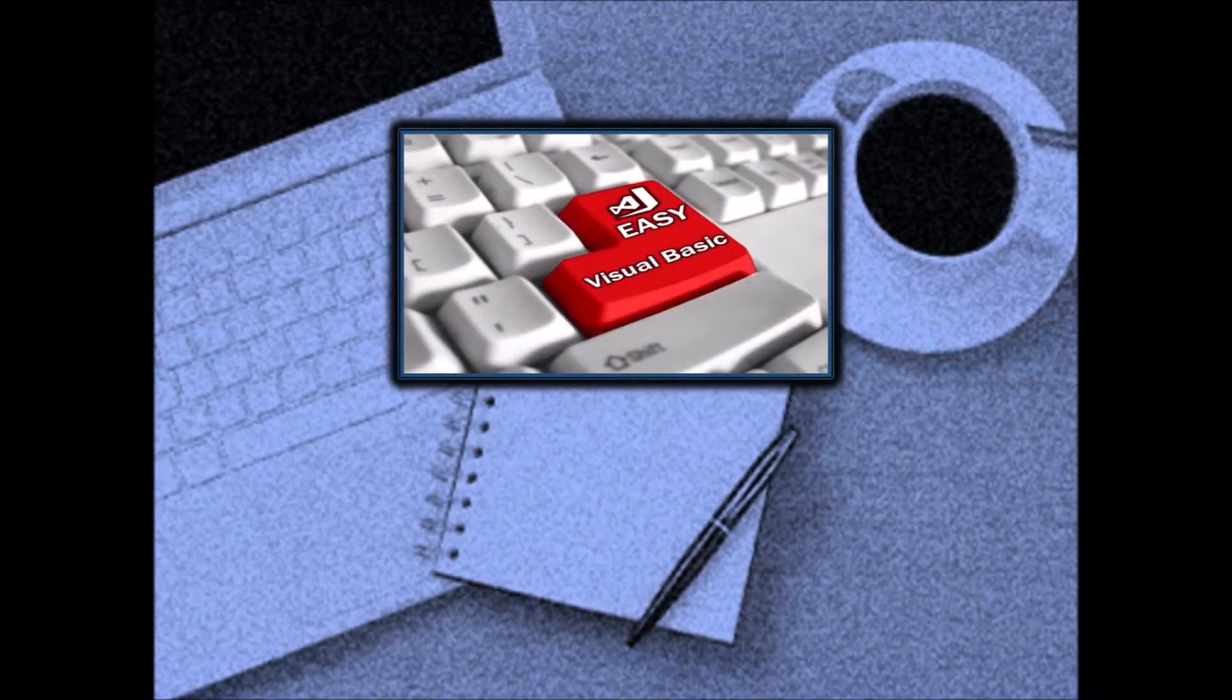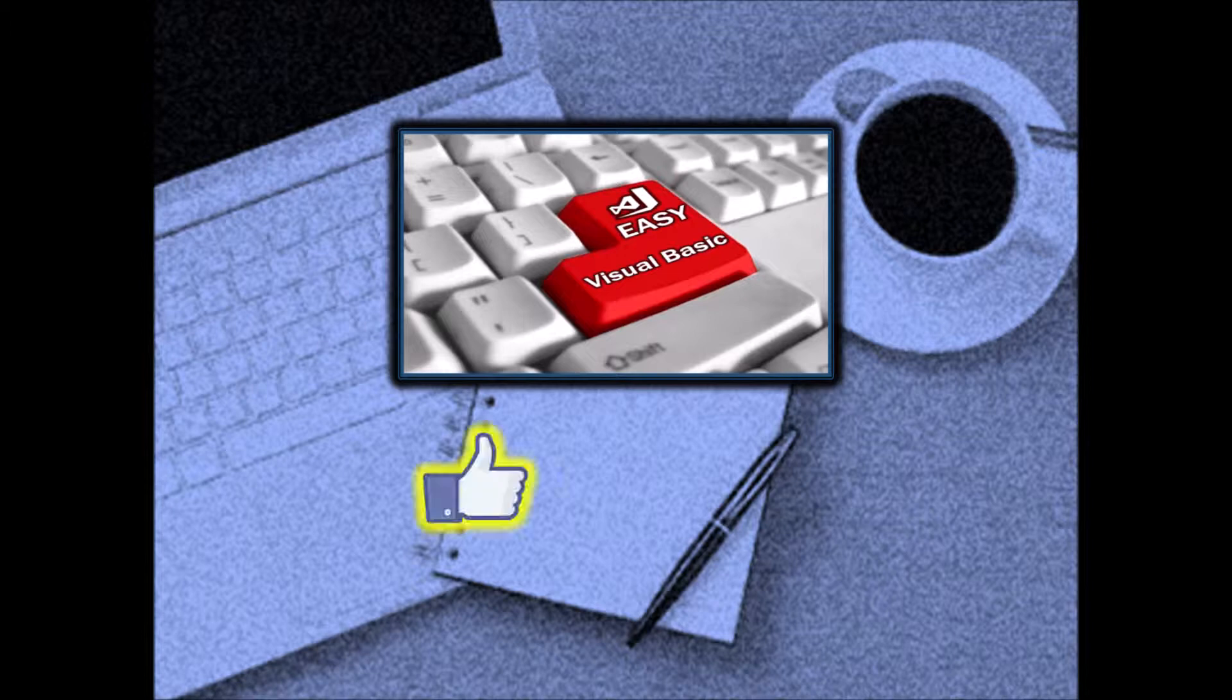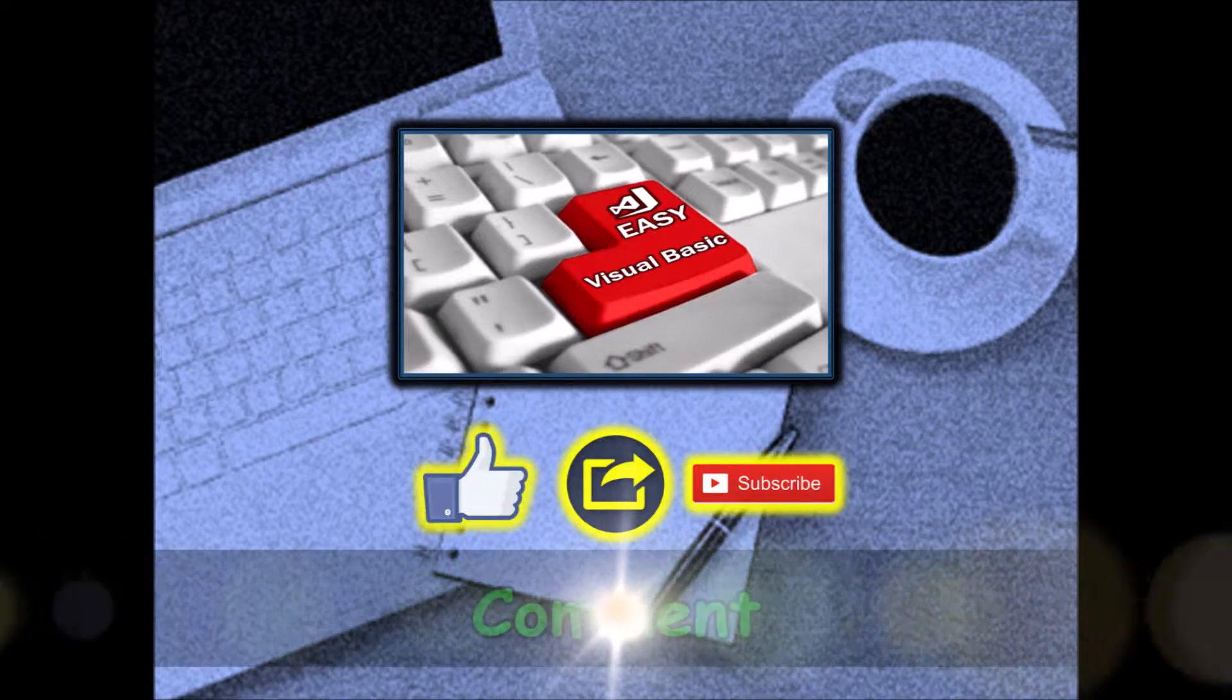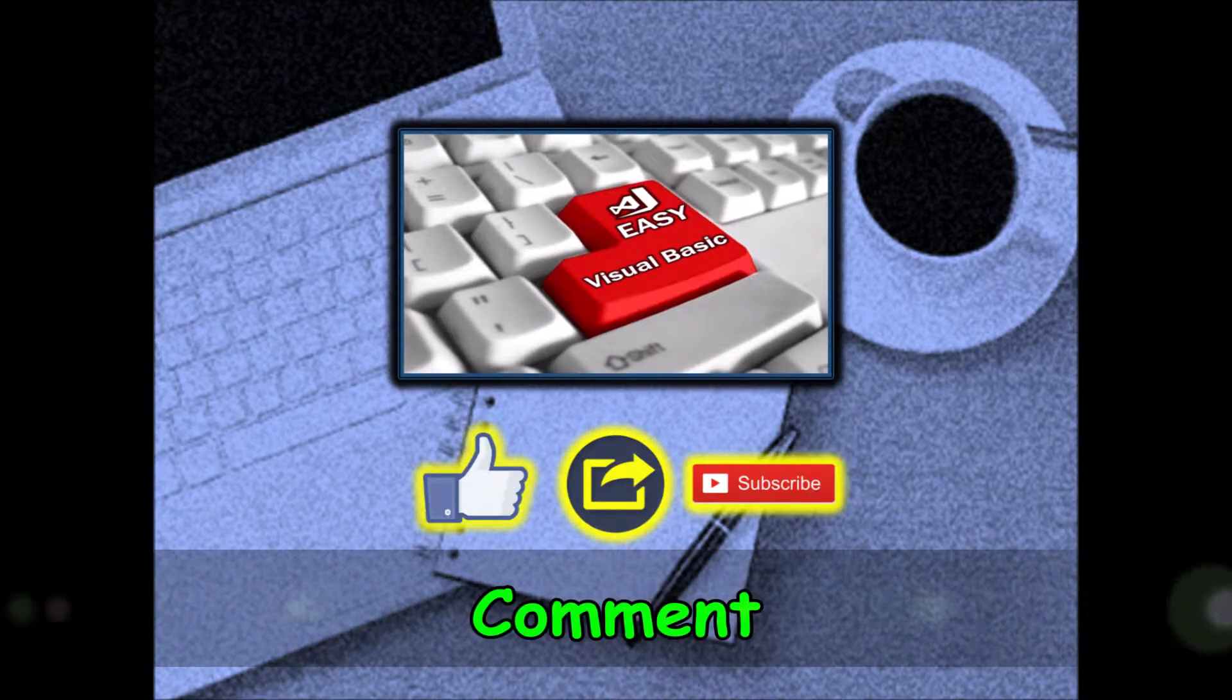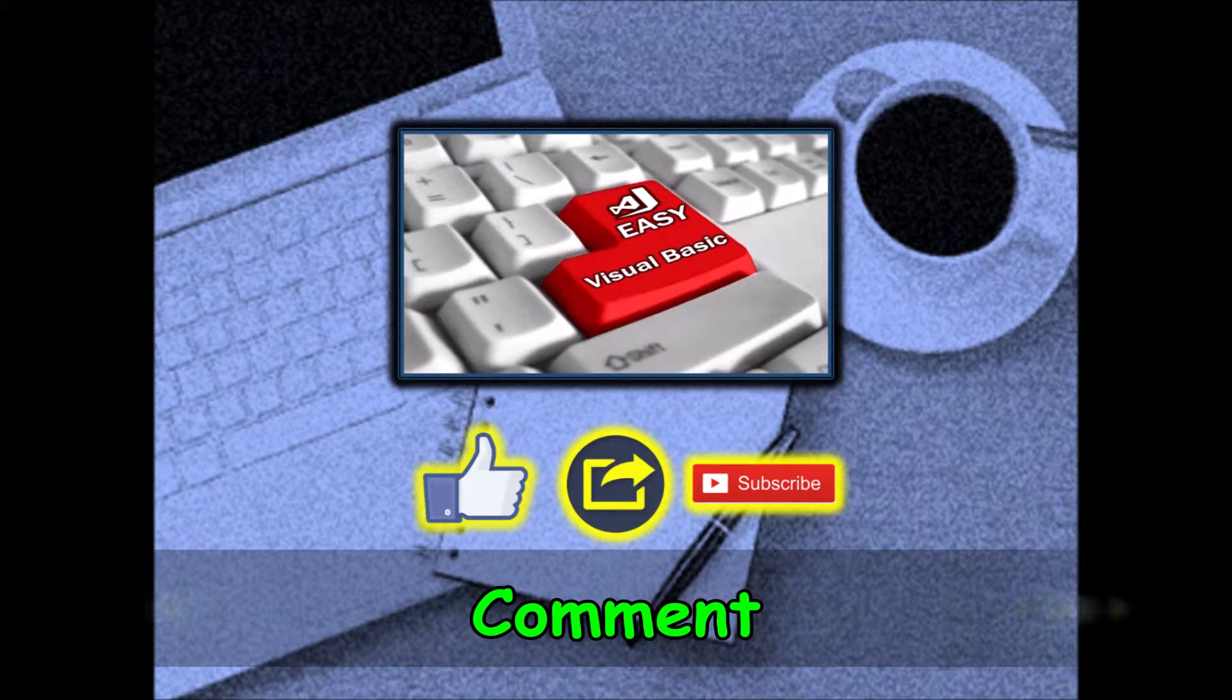Before we go on to explain in detail, please don't forget to like, share, subscribe, and even comment in support of the channel. Thank you.